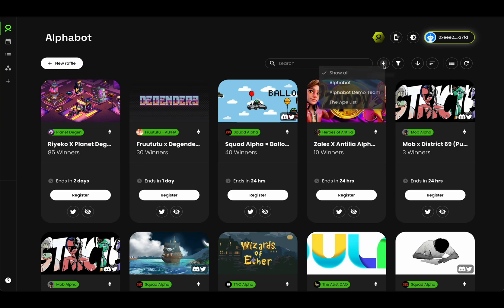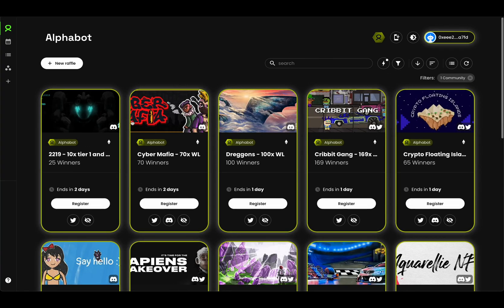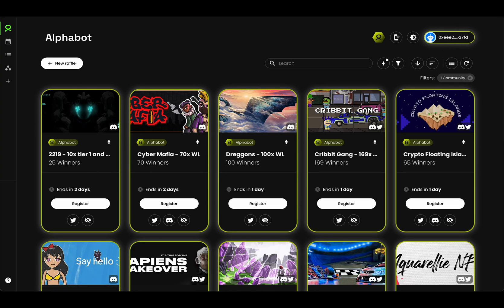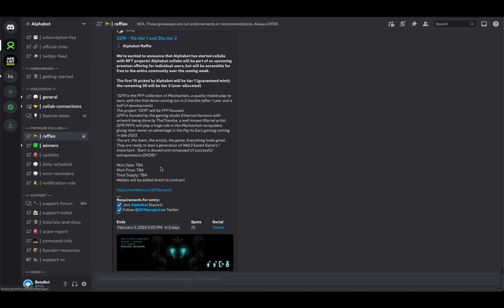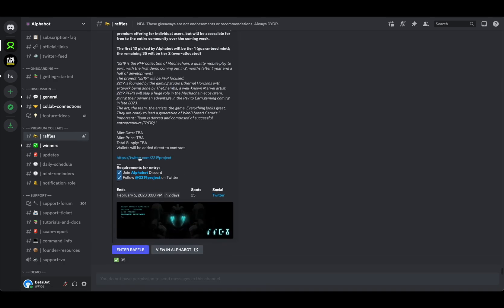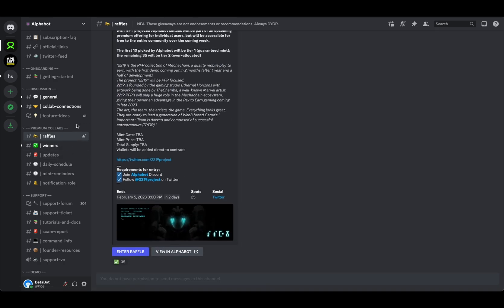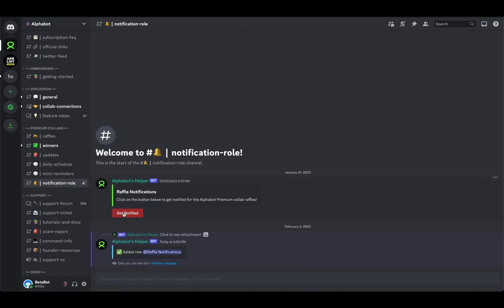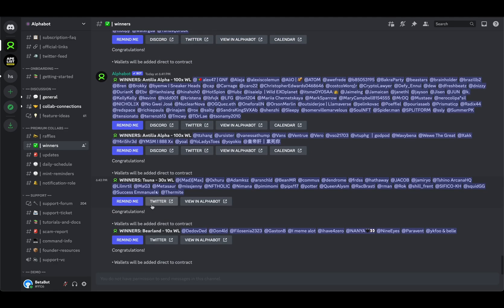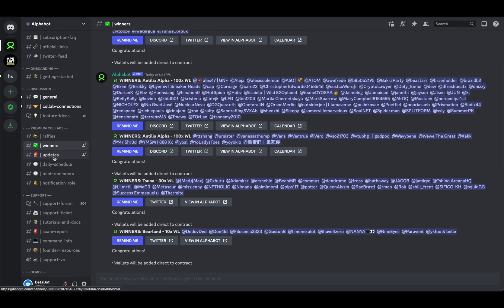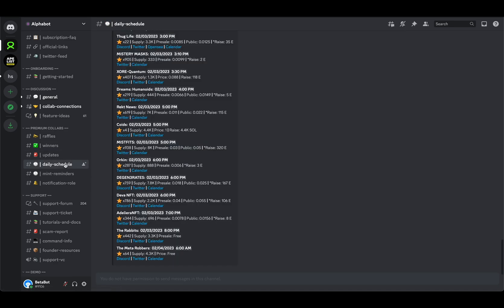On the website, you'll be able to just filter by Alphabot and you'll see our premium raffles. They're nicely highlighted in gold, just like your profile is if you're a premium user. You'll also be able to find them in our Discord. If you look at the raffles channel, that's where the raffles are announced. If you'd like to be notified for these new raffles, make sure to go to the notification role and click on that get notified button so that you get the role that is pinged. Winners are announced in the winner's channel. Any updates will be shared in the updates channel. We have the daily schedule and the mint reminders as well.